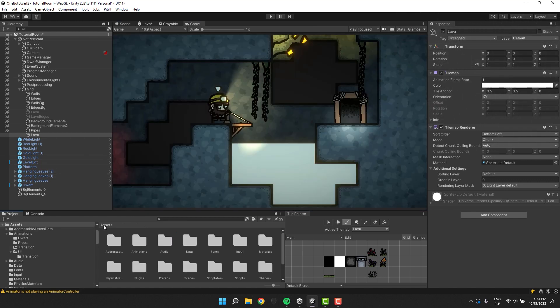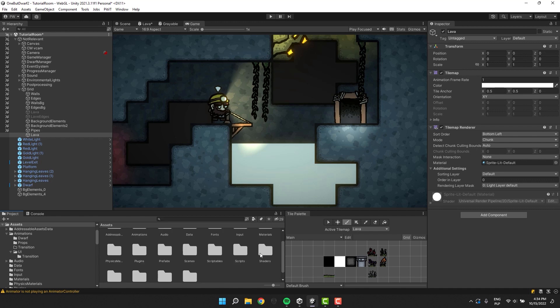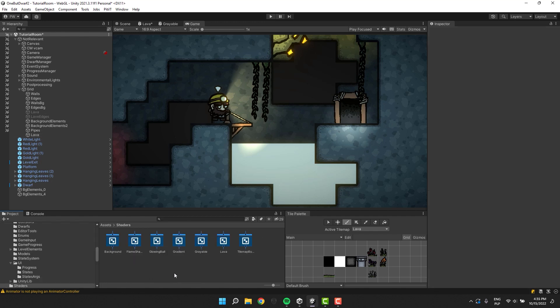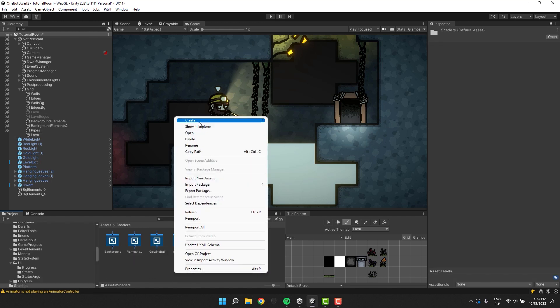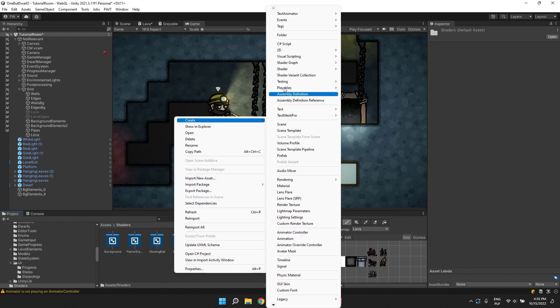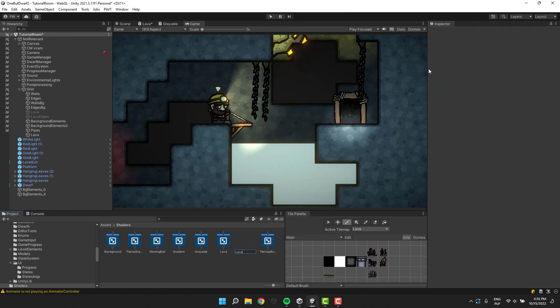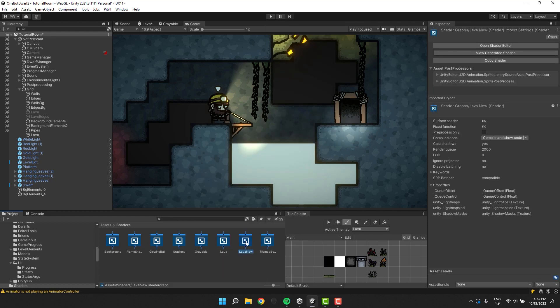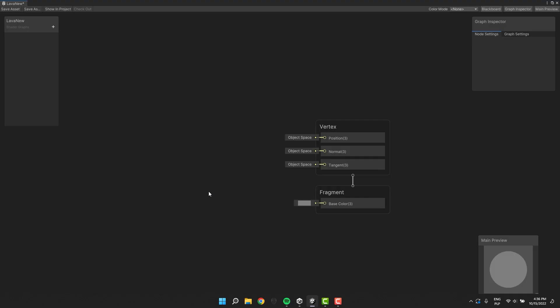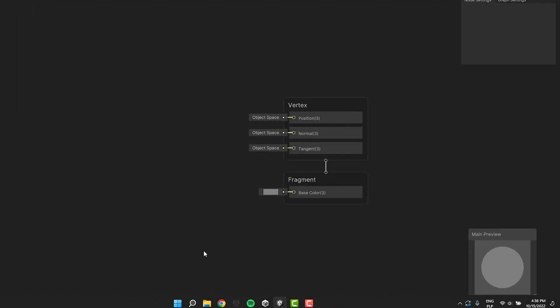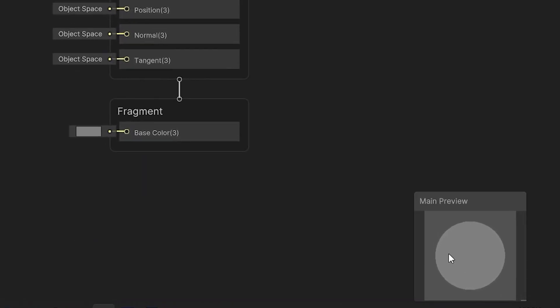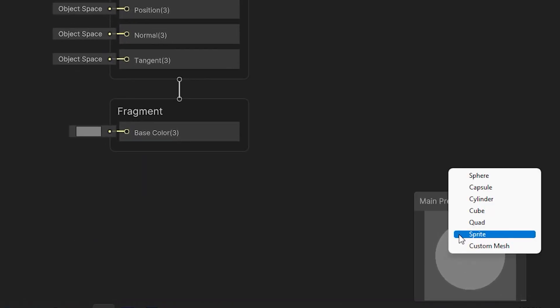Now inside of my shaders folder, I right-click, go to Create, Shader Graph, URP, Unlit Shader Graph. We double-click on the shader and that opens a new window. As a first thing, I change the main preview from sphere to quad.